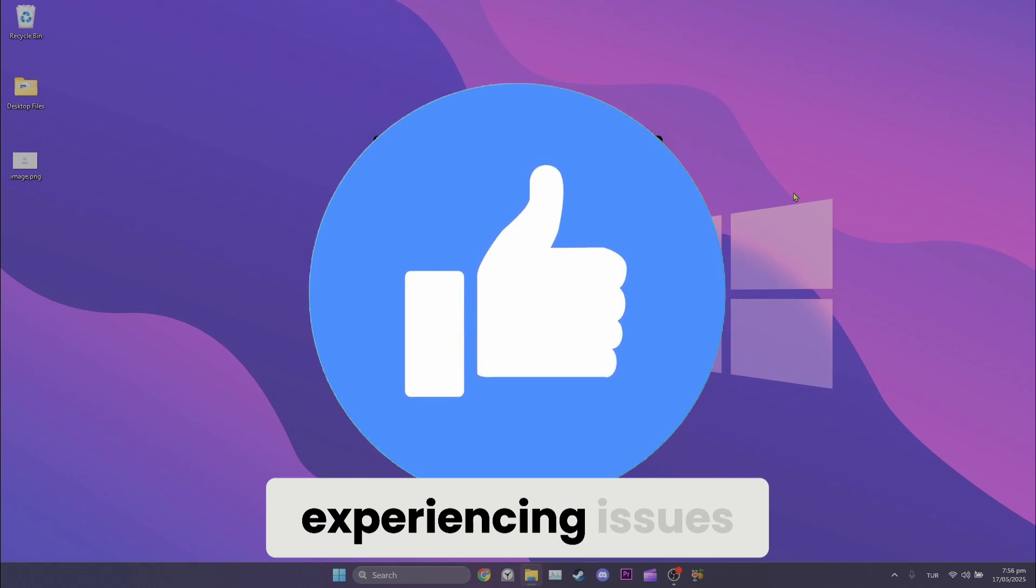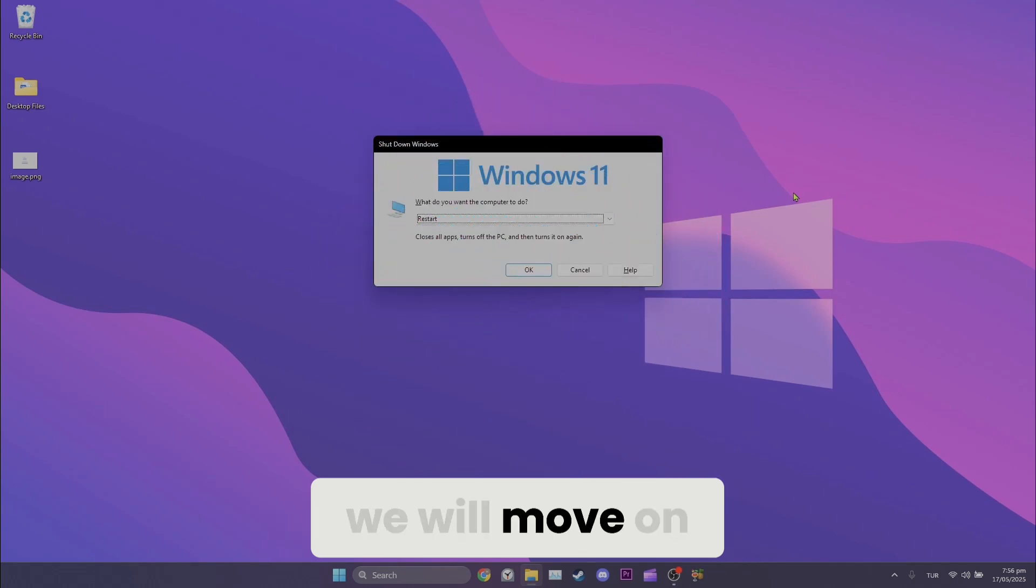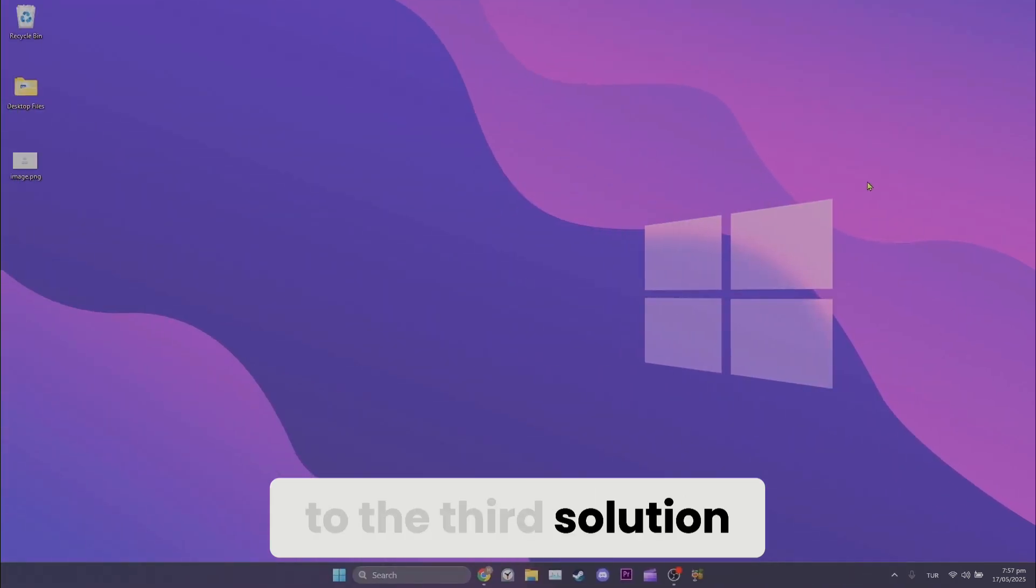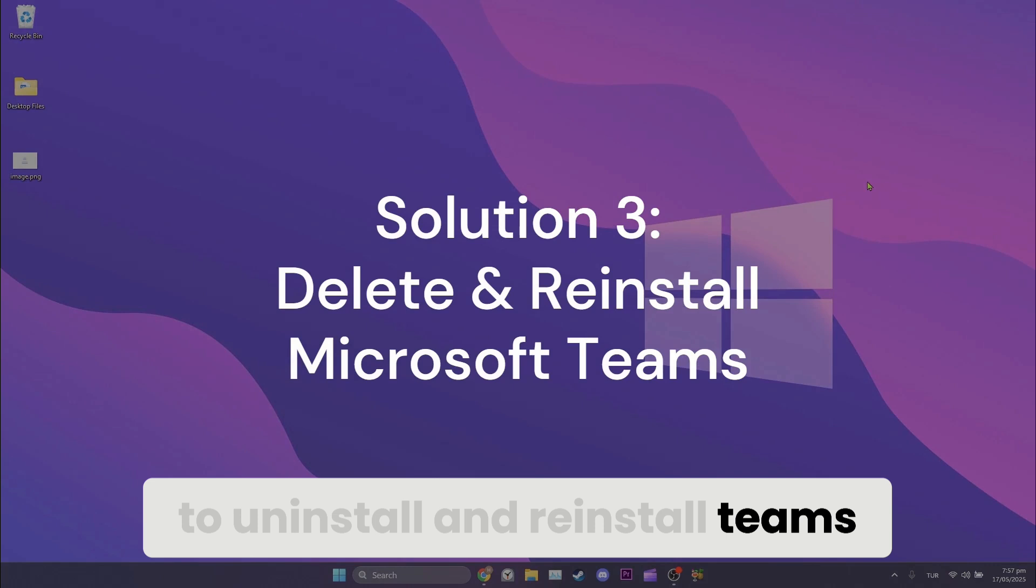If we are still experiencing issues, we will move on to the third solution. The third solution is to uninstall and reinstall Teams.